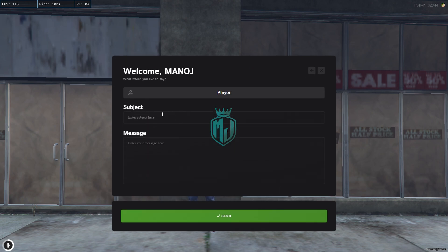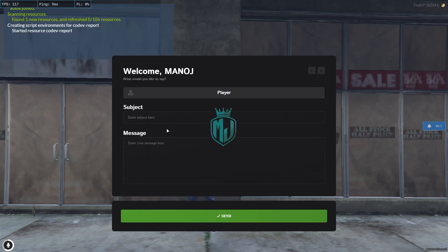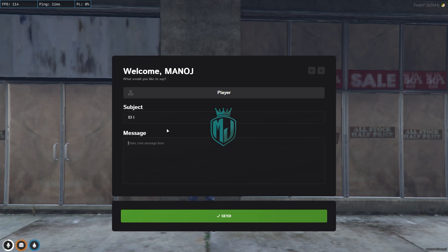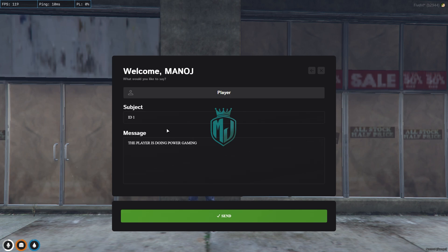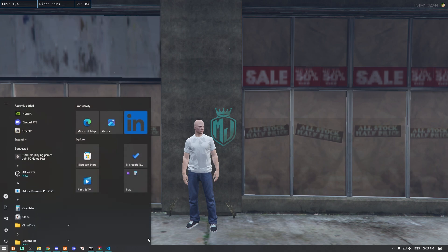Let's assume we want to report a player. We click on 'Player' then press Next. Right here we can add their ID — so let's say ID one. In the message dialog, we can briefly explain why we are reporting this player and which rule they broke, then click Send.